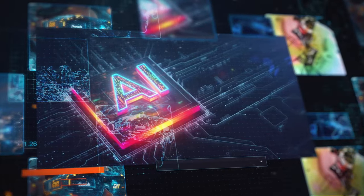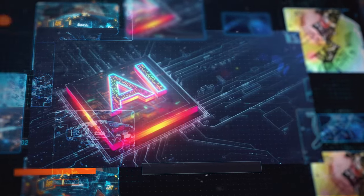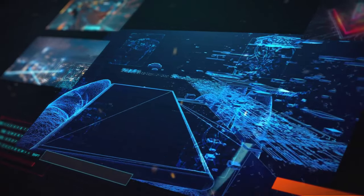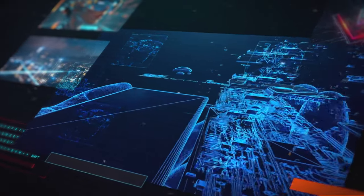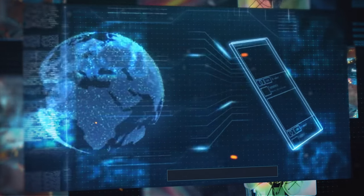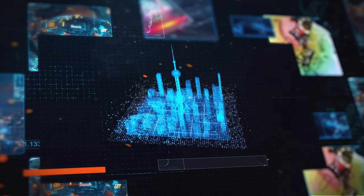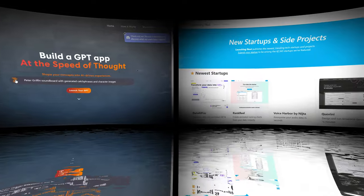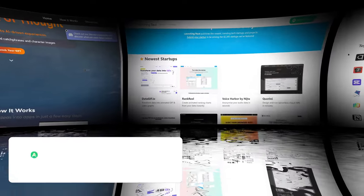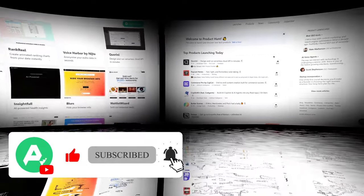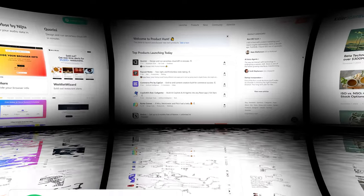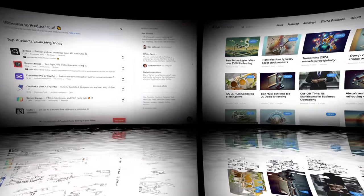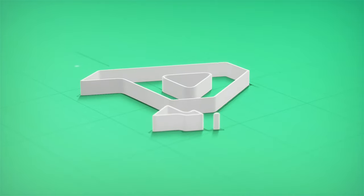And that's our list of the top five free platforms to promote your app in 2024. We hope these platforms help you boost your app's visibility and download numbers. If you found this video helpful, don't forget to like, subscribe, and turn on the notification bell so you won't miss out on more valuable content. Thanks for watching, and we'll see you in the next one.